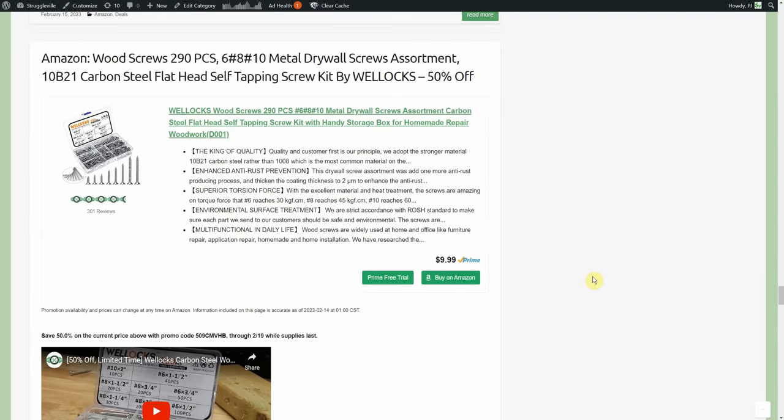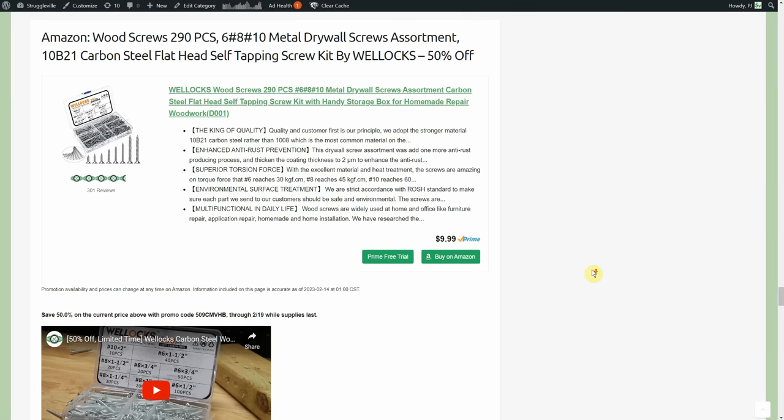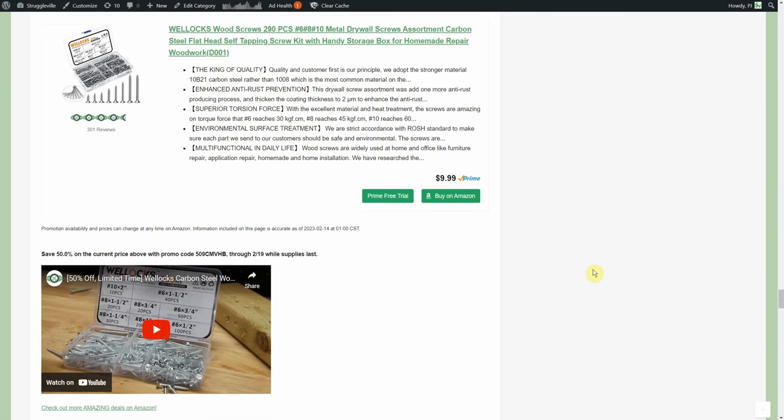Wood screws, 290 piece metal drywall screw assortment, carbon steel flathead tapping screw kit by Wellox. 50% off, normally $9.99. Again something that they sent me a while ago and we did a little video on it but 50% off, you're only going to pay $4.99 for all that and that's a pretty good deal.